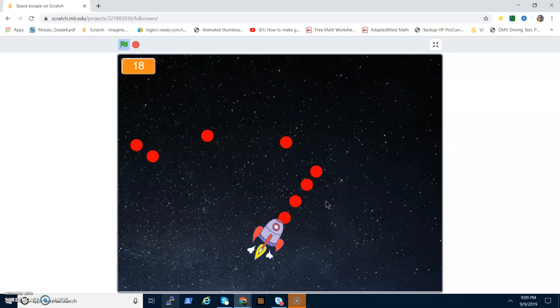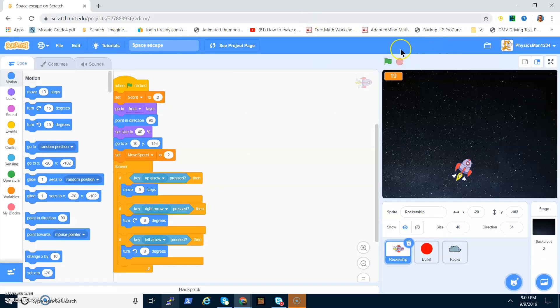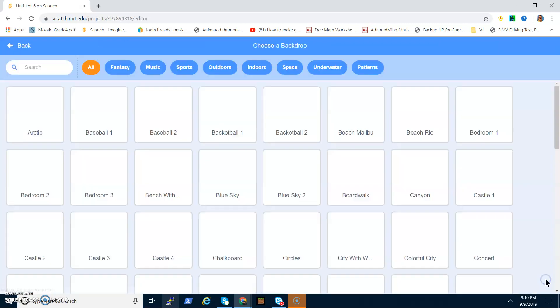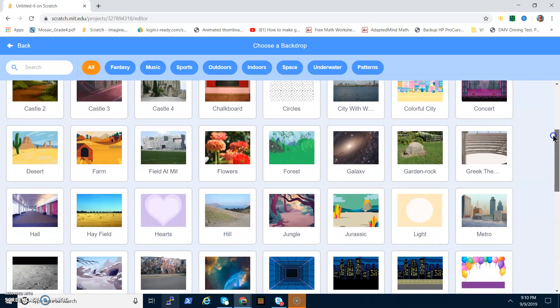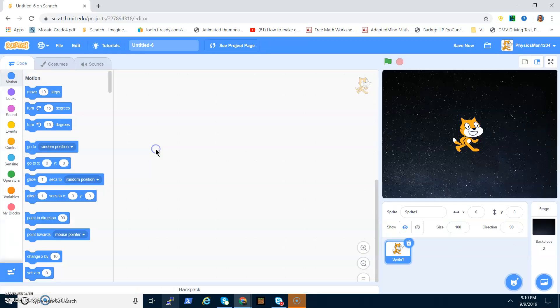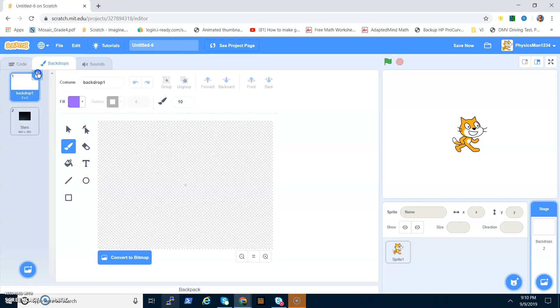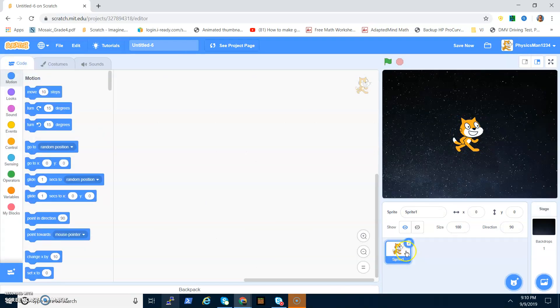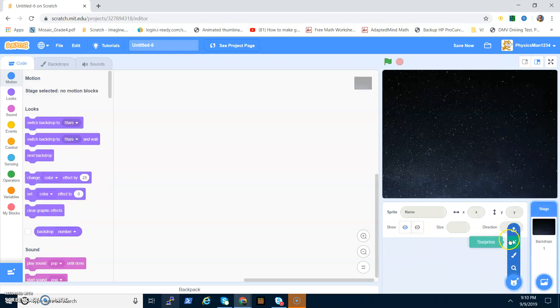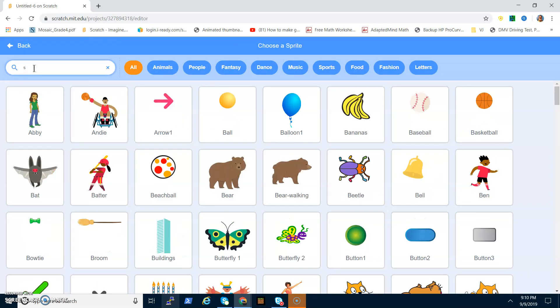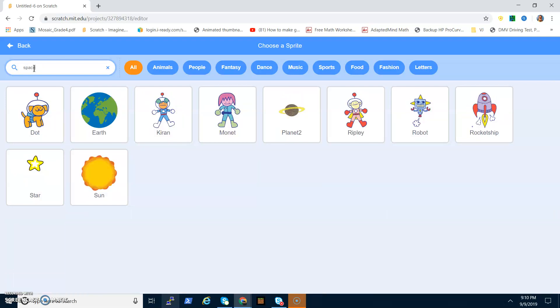Let's get right into it. You want to open a new project. First, click on your backdrop, go to Backdrops, and scroll until you find Stars. Click on Stars and you have a nice beautiful backdrop. Then go into your backdrops and delete Backdrop 1, and delete Sprite 1 as well.